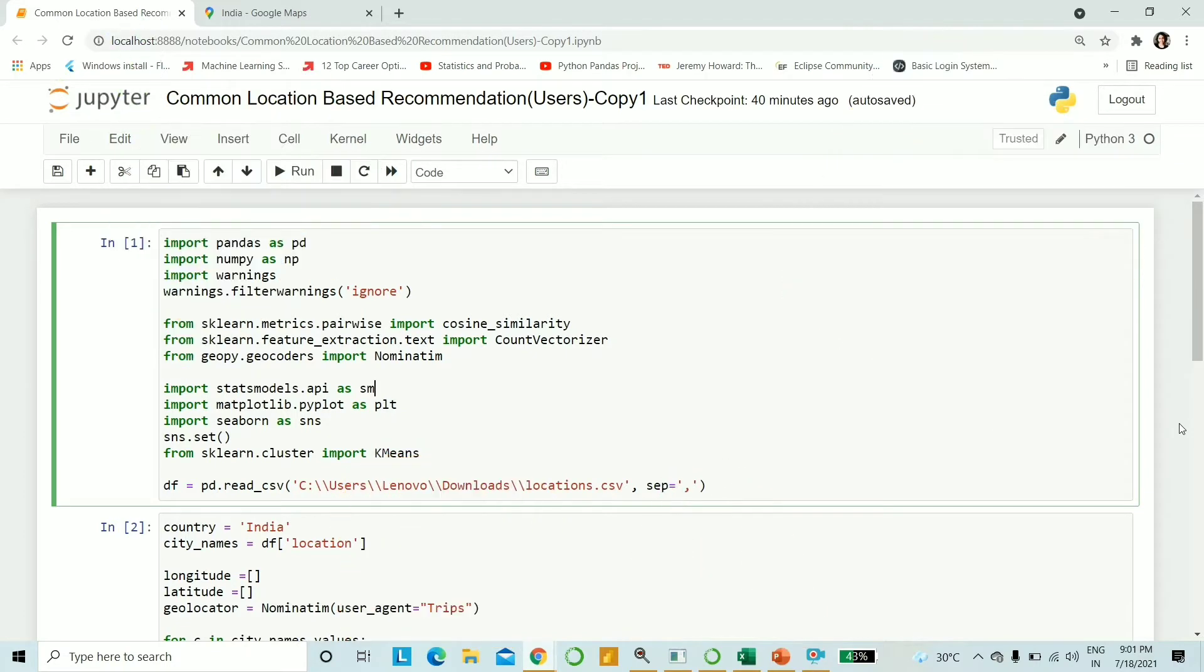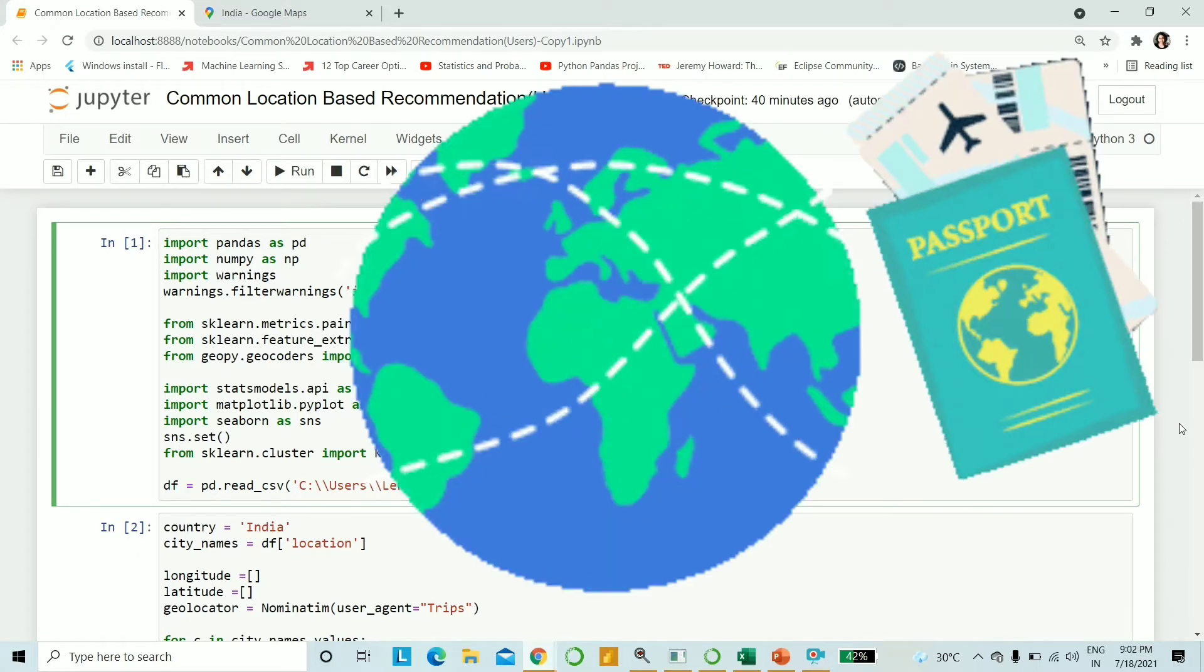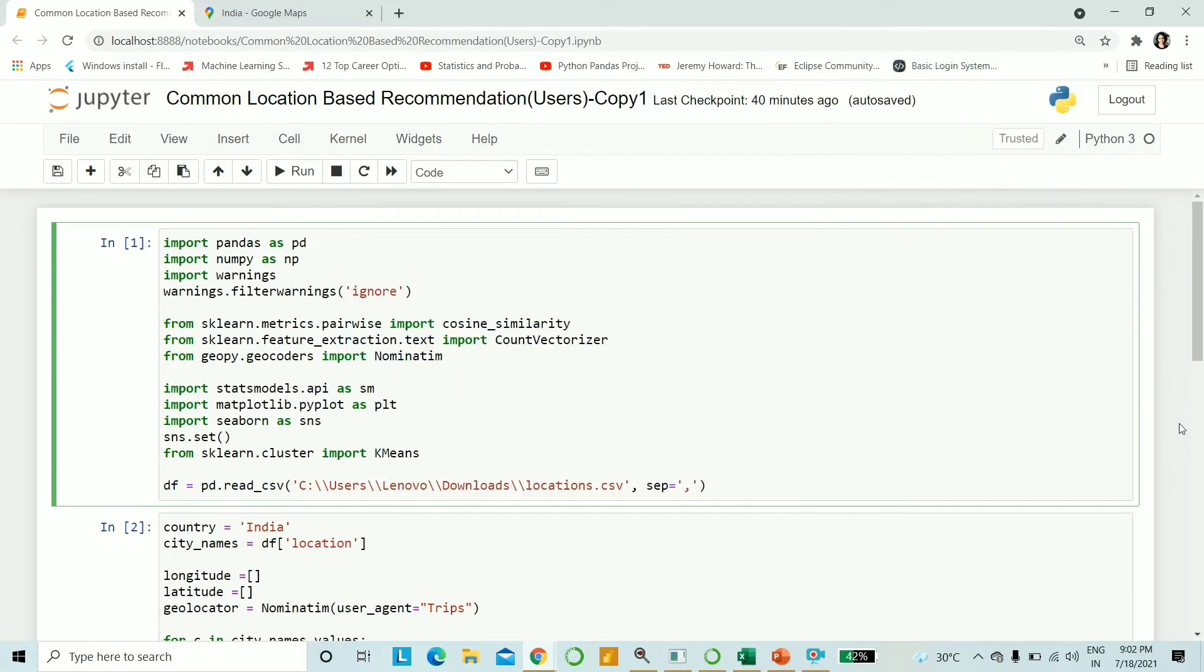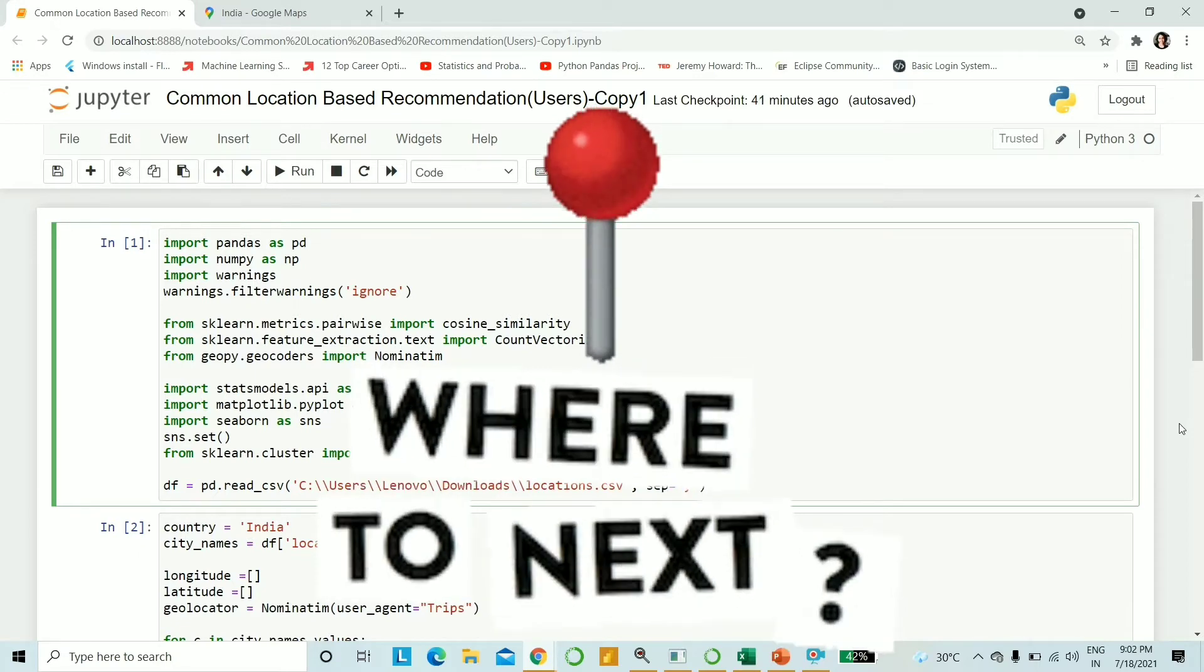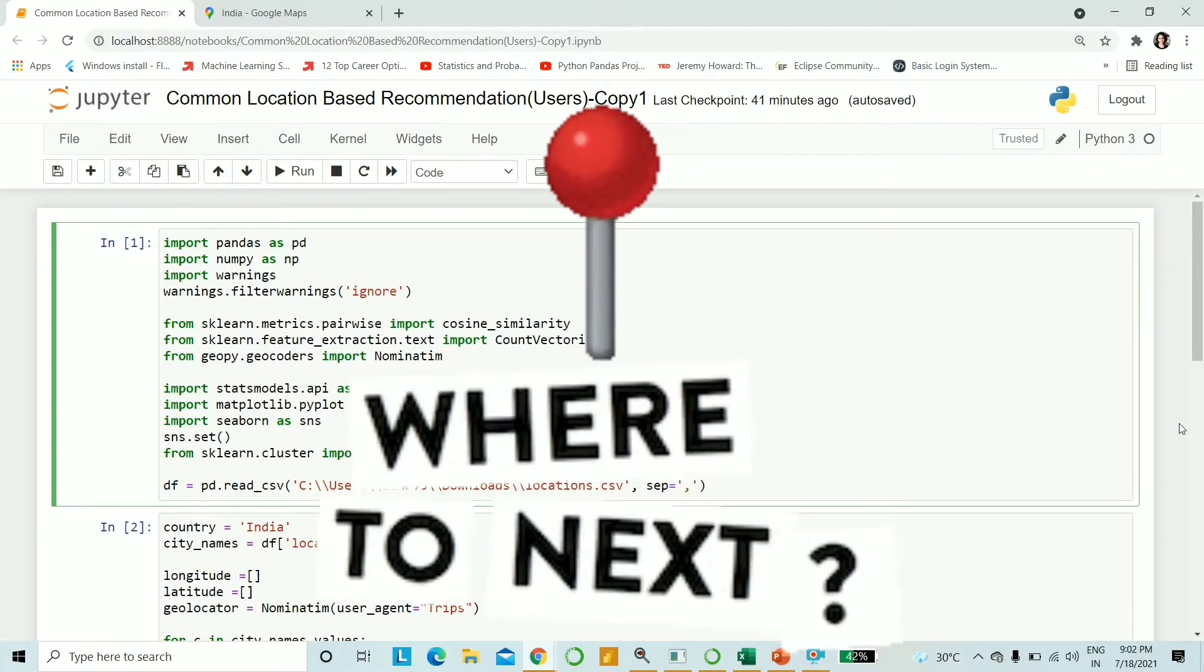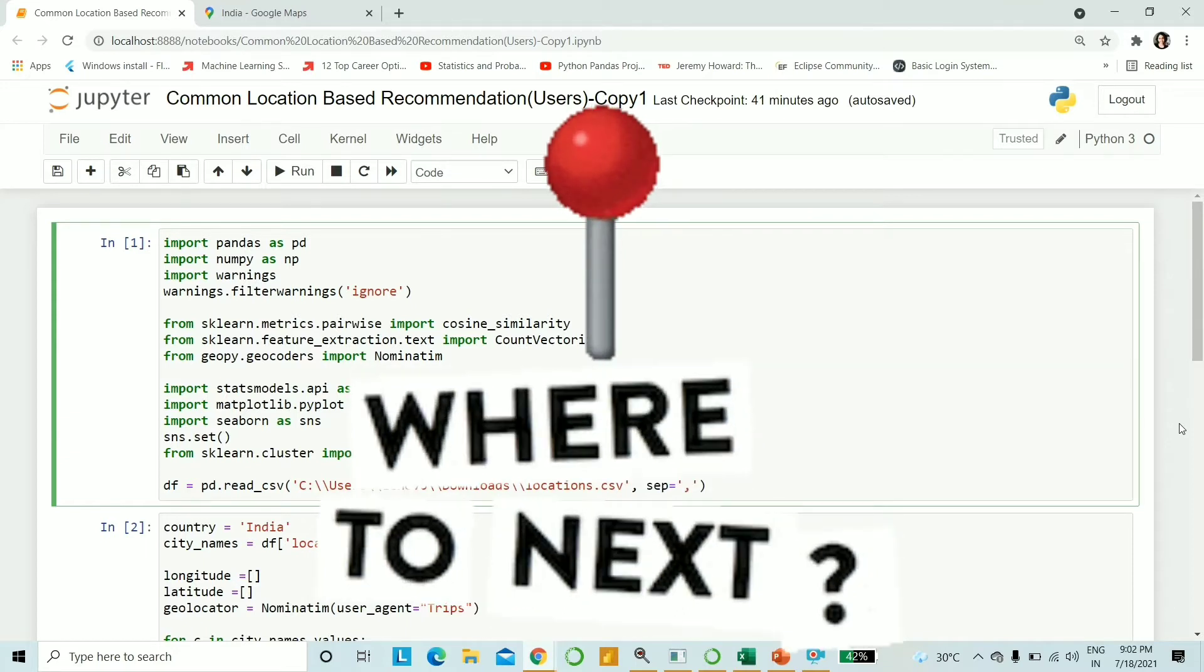But today we will be doing something slightly different. We have heard about many travel websites wherein we can browse hotels and locations and book our next favorite trip. I haven't really done the research if they already do this recommendation, but we will be trying to replicate that - building a recommendation system to recommend locations based on whatever you might have visited previously.